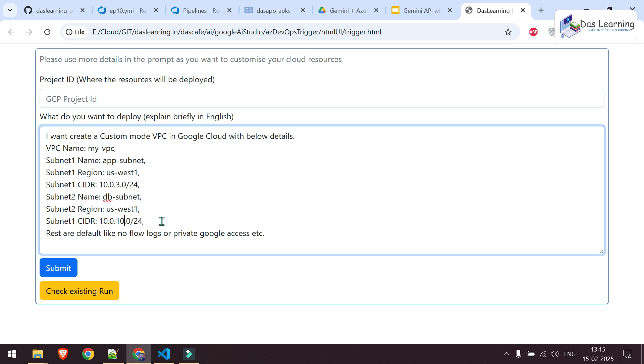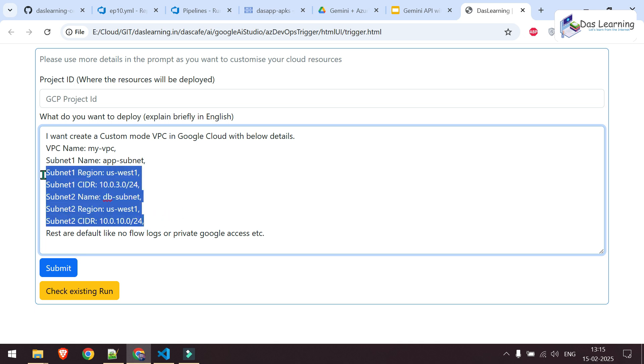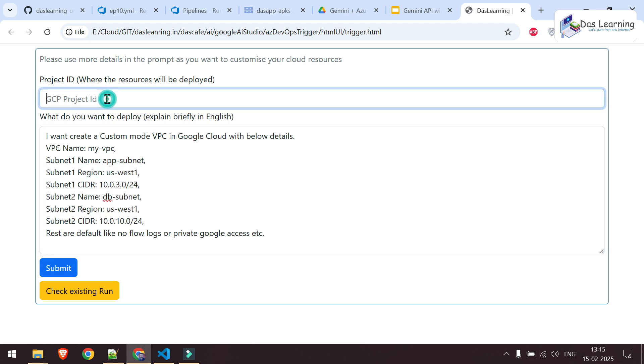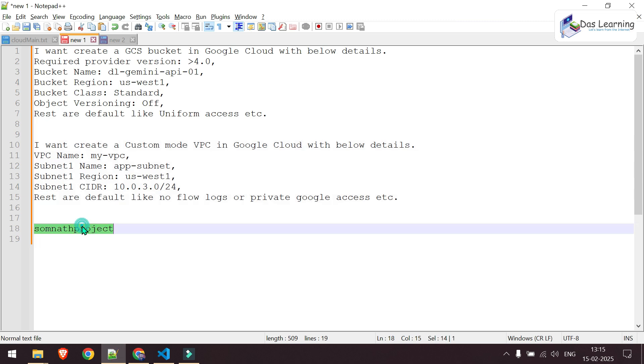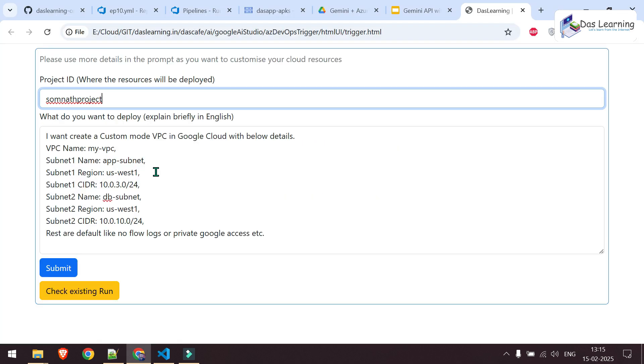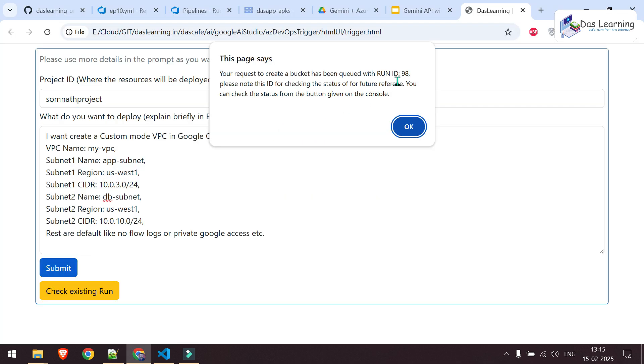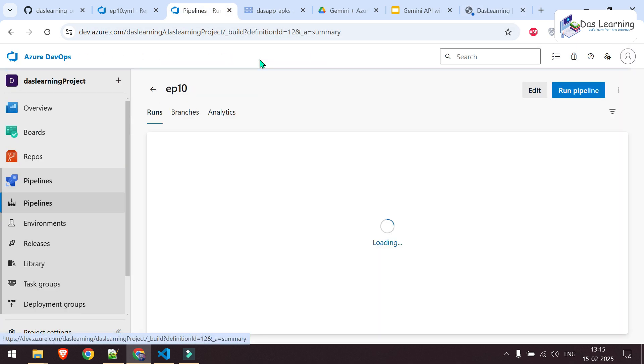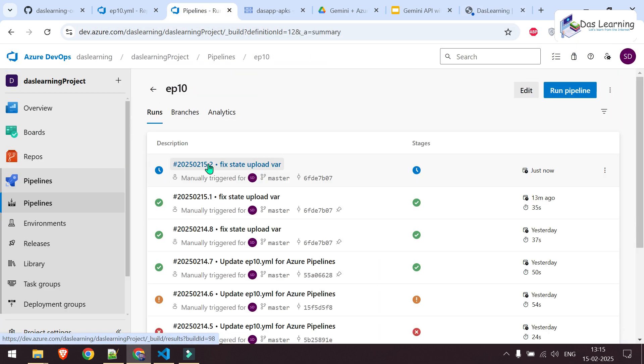So maybe I'm deploying one application in the US West1 region and I need one db subnet, another application subnet maybe. And I need to provide my GCP ID or the project ID. Put here. Let me click submit. I'll get another run ID which is 98 now. Okay. That's great. Let me go to pipelines. This one. Another job is triggered now.